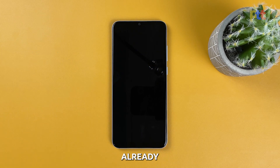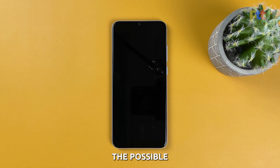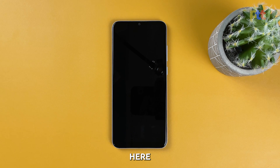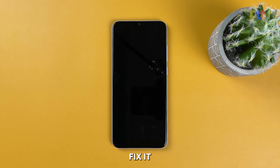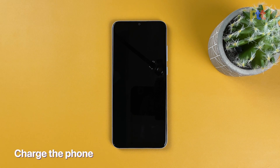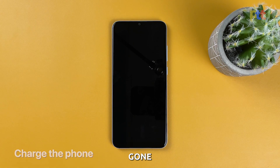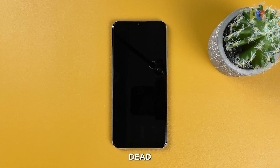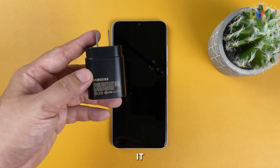Now that we've already enumerated the possible causes, here are the things you should do to try and fix it. First solution: charge the phone. If your Galaxy A14 has gone completely dead, the first thing you should do is charge it.